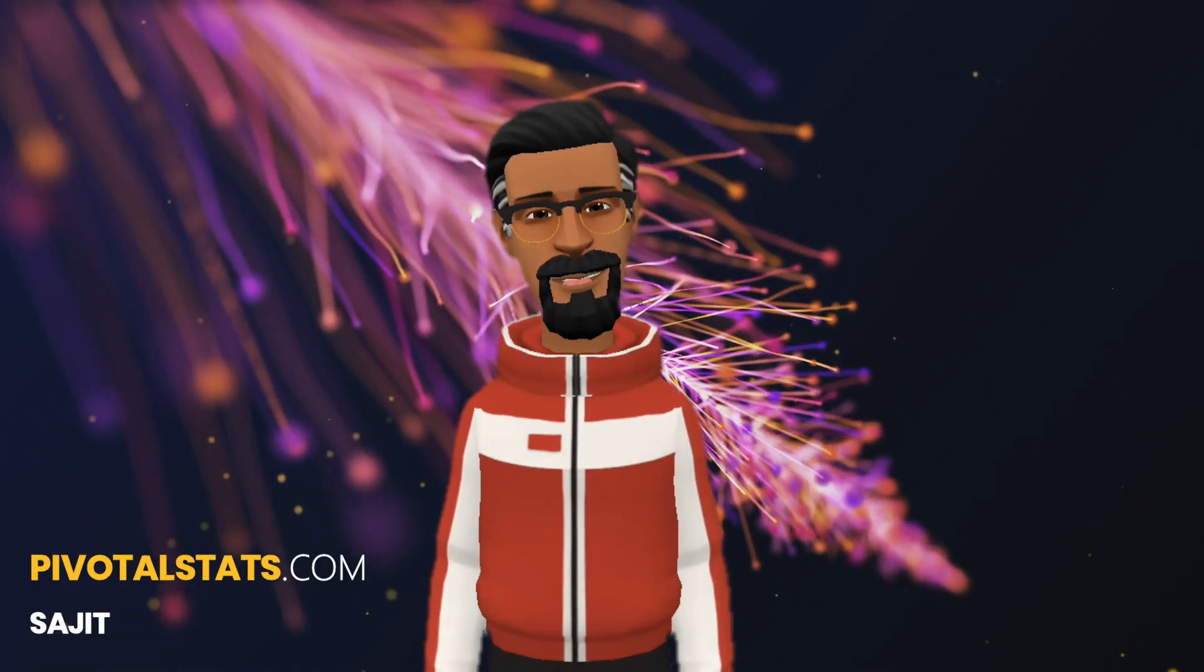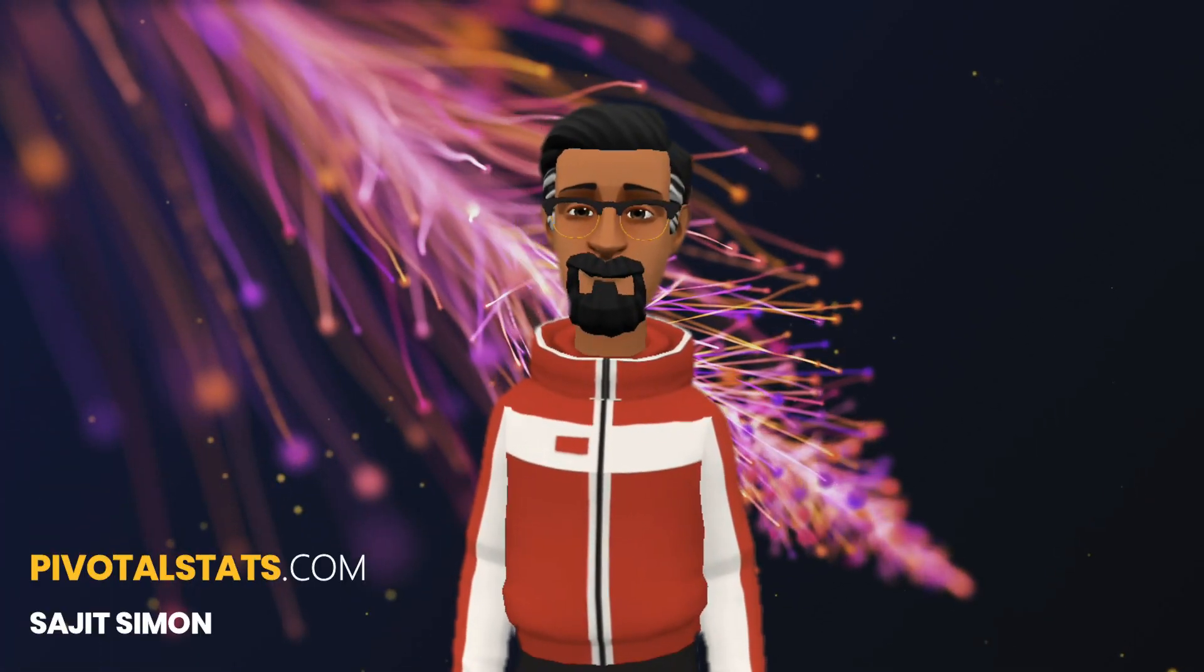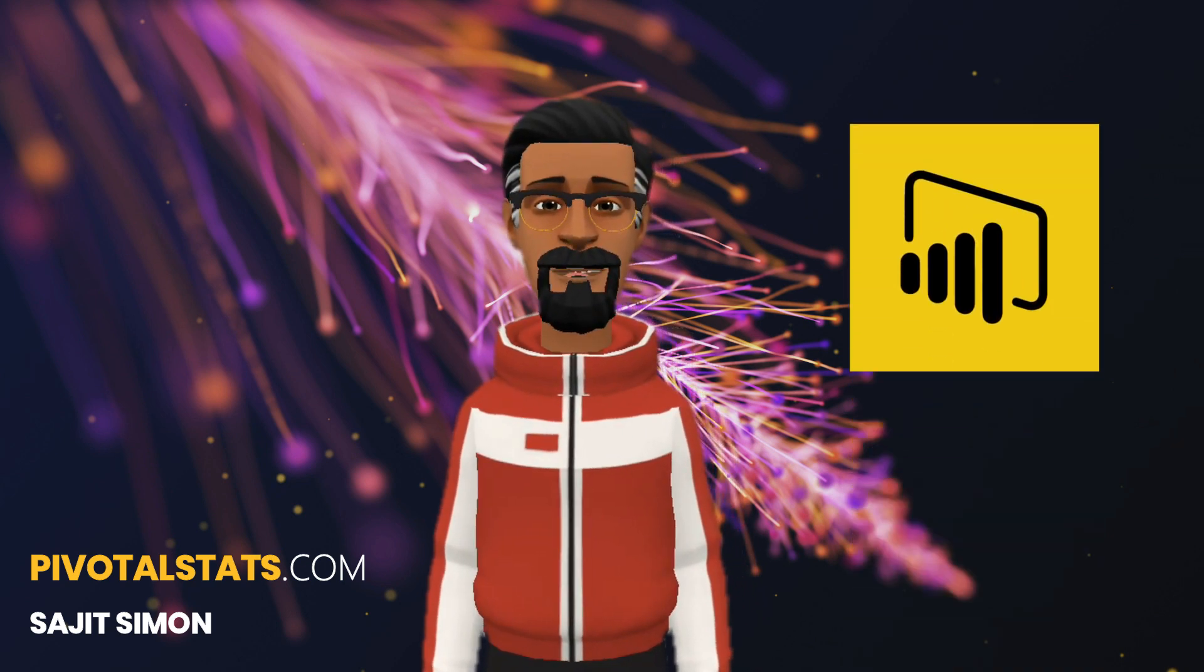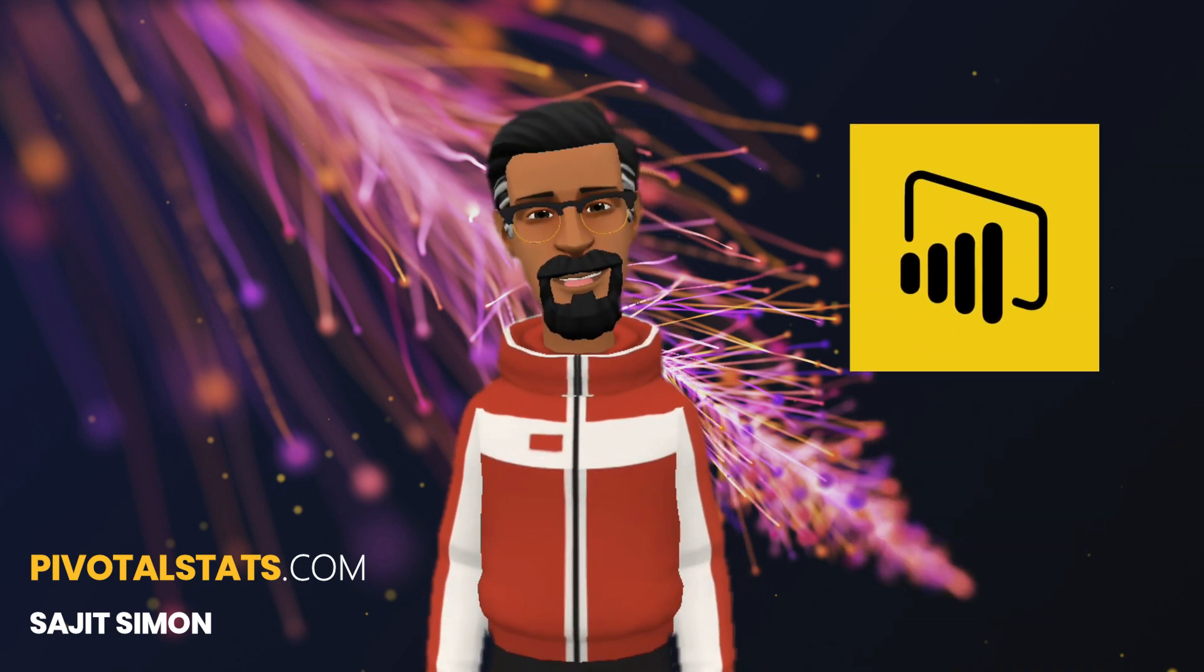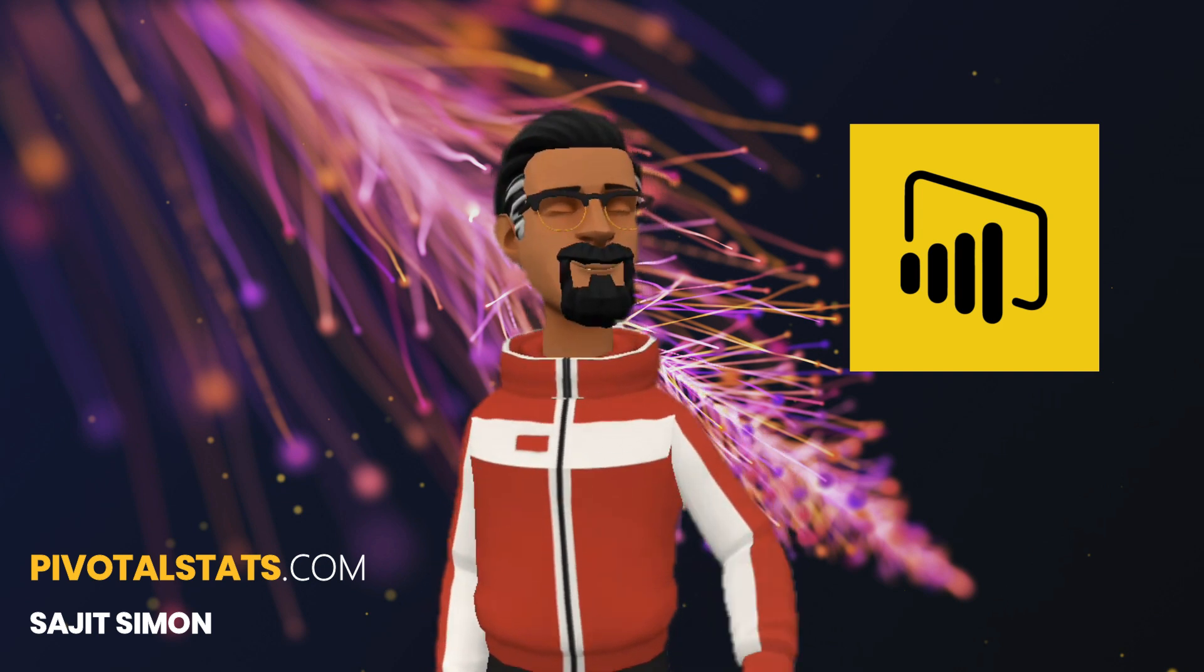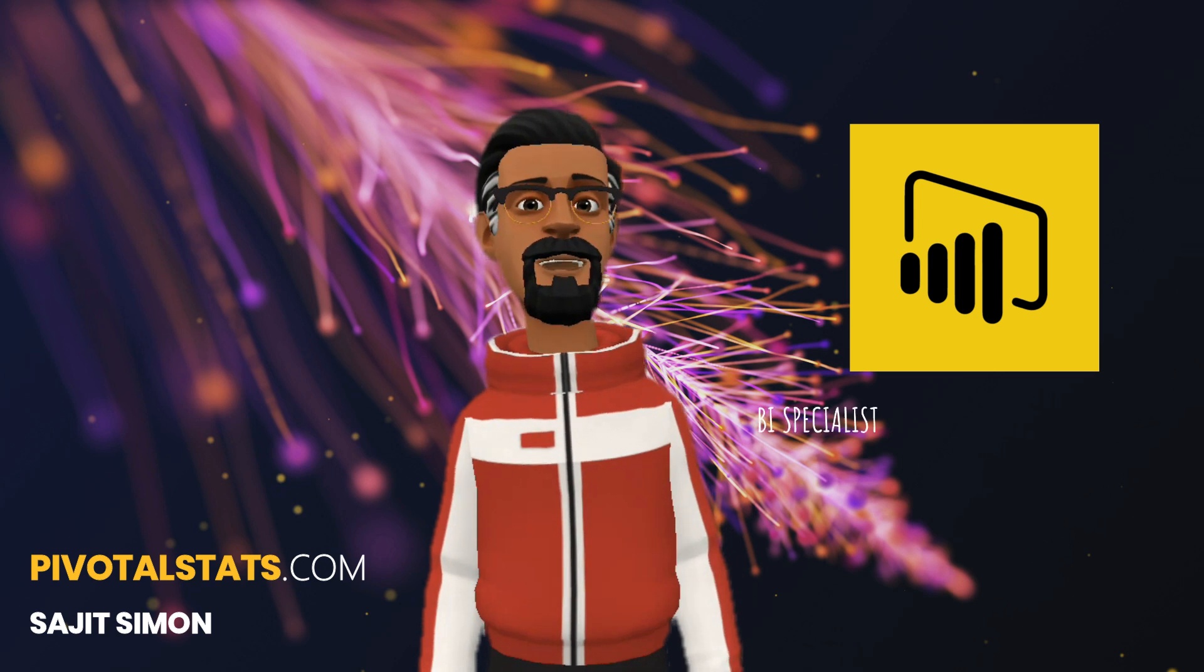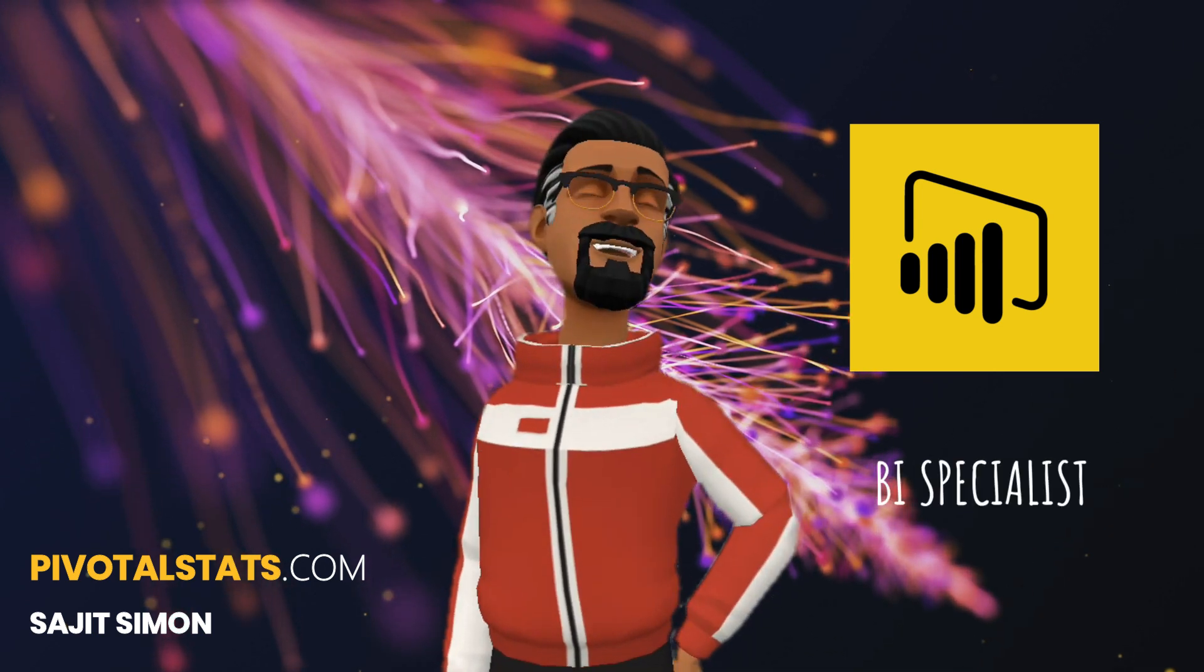Until now we were discussing and learning about Excel, but from today onwards we will be expanding our horizon into Microsoft Power BI, which is one of the market leaders in BI platforms. I'm really excited to show you how BI platforms work and how this will substantially increase your market demand as it adds a feather of BI specialist to your portfolio. Let's go!